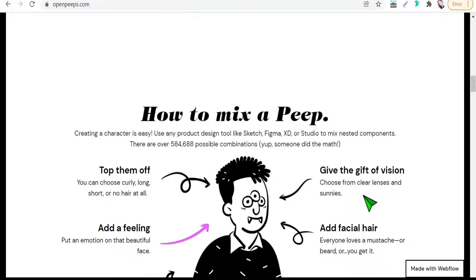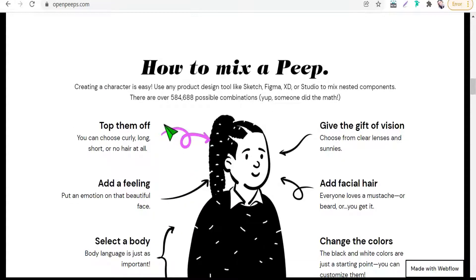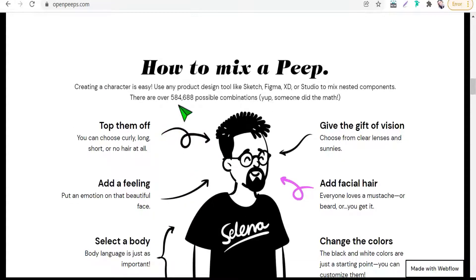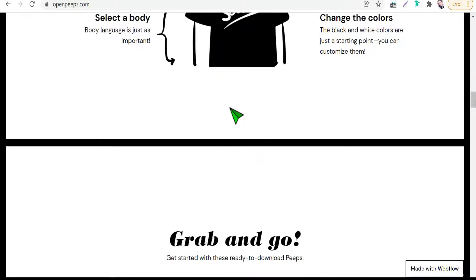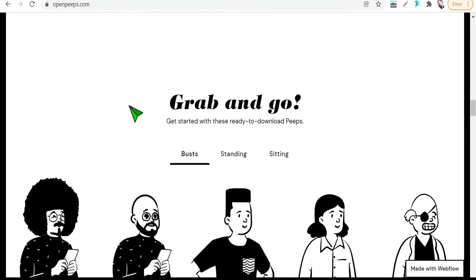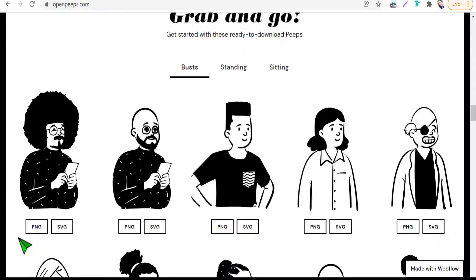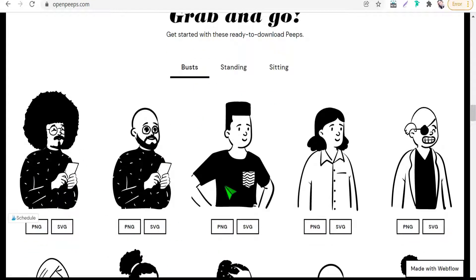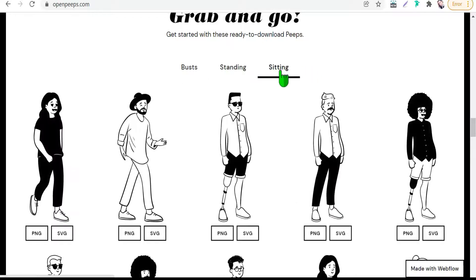You can add facial hair like mustache and beard, change the color, and add accessories like sunglasses or lenses. You can make over half a million possible combinations. You can download PNG or SVG format for these characters from different scenes and poses like standing and sitting.